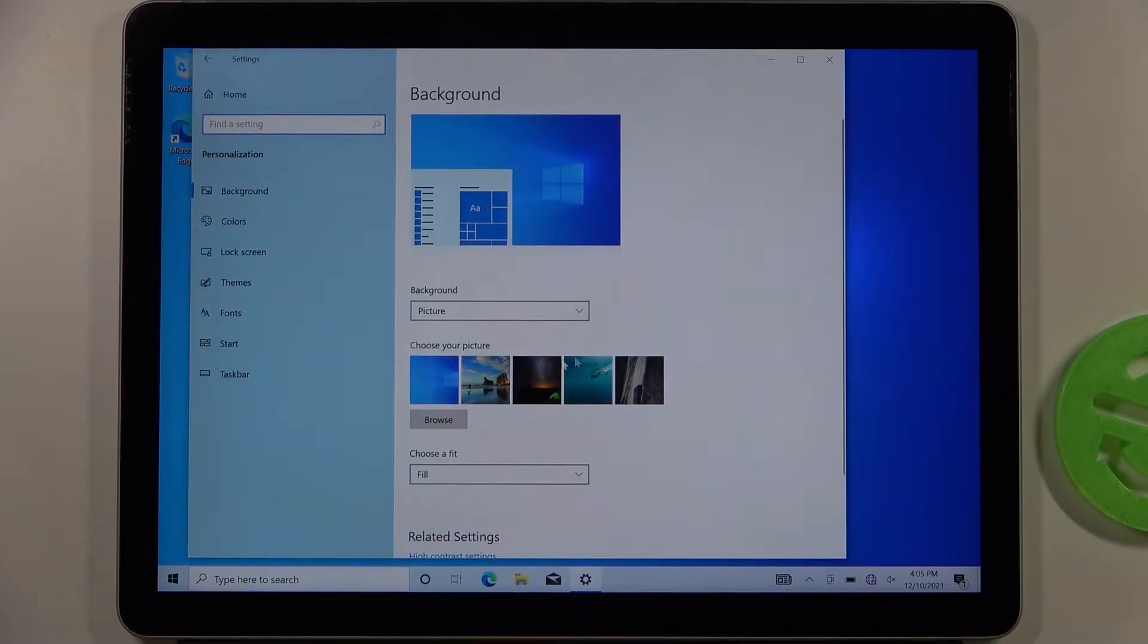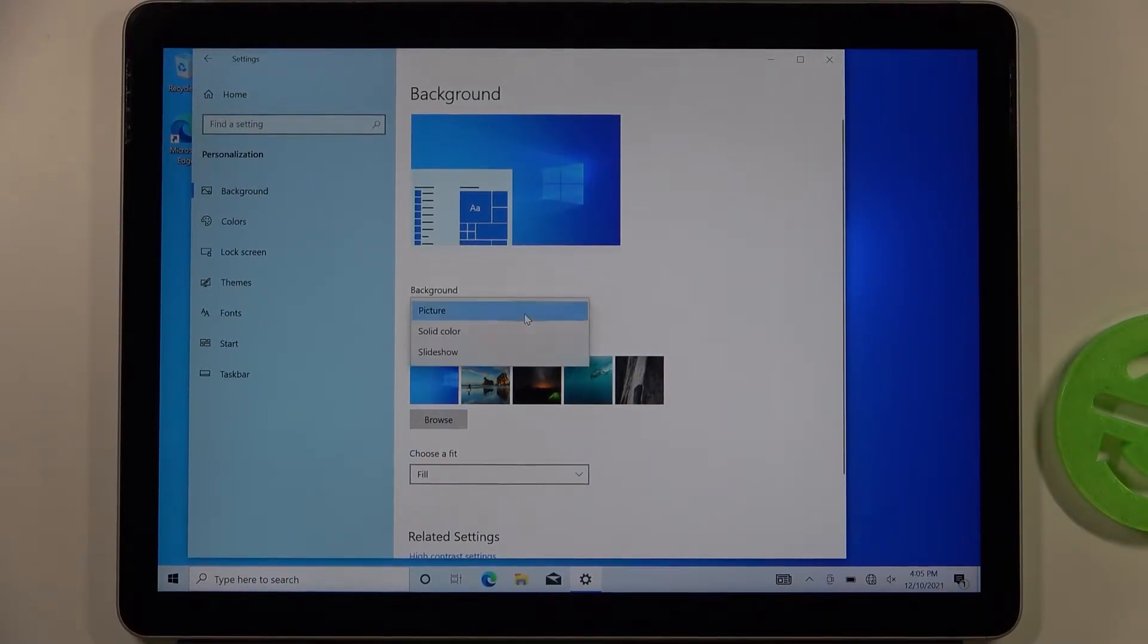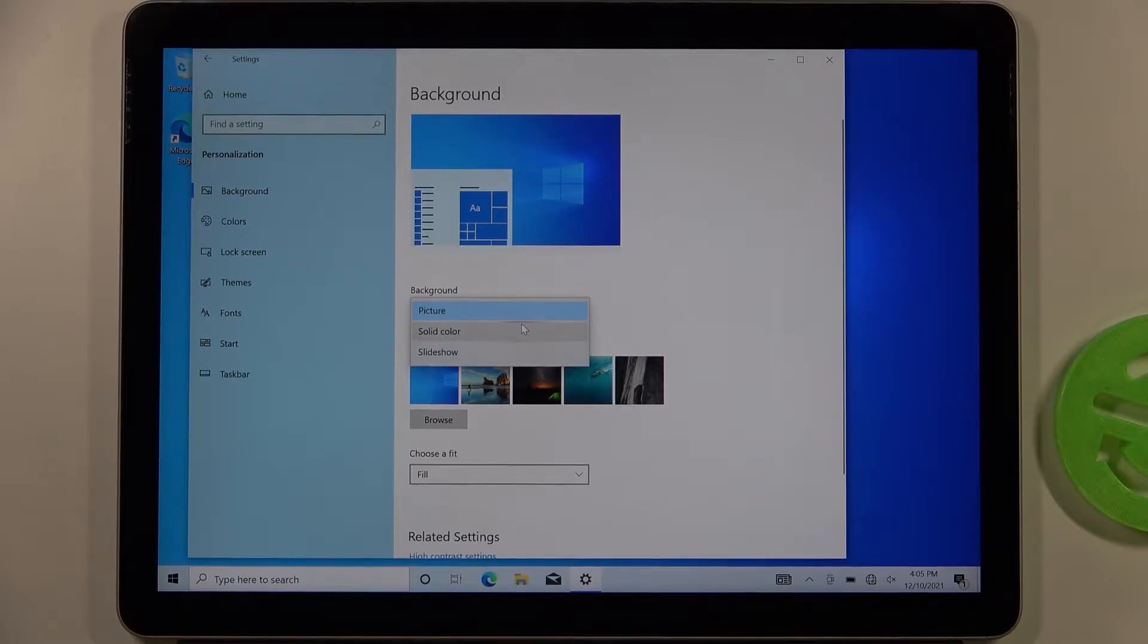In this place we can pick the background picture of our desktop. As you can see, you can set a normal picture or a solid color.